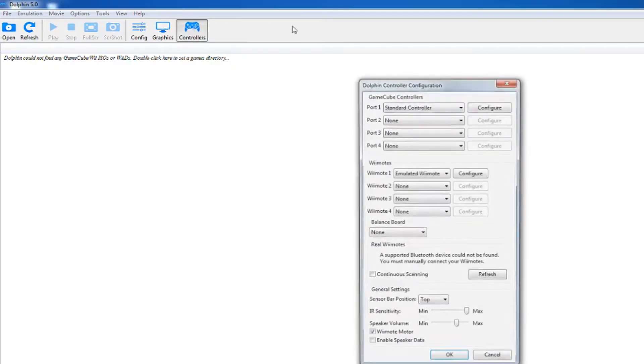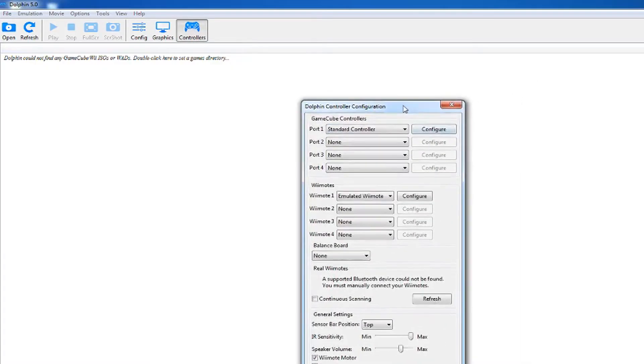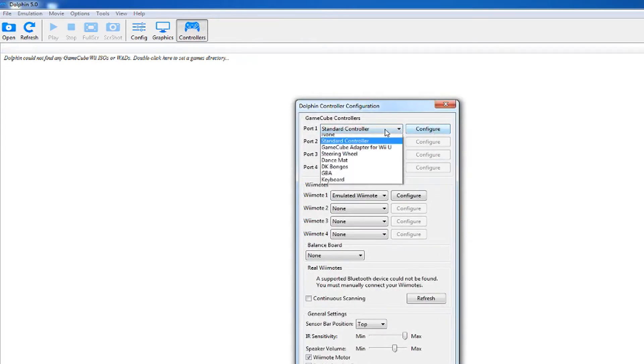Open Dolphin. First, you should set up your controller. There are multiple different options depending on what games you'll play. For me, I'm using the standard controller.